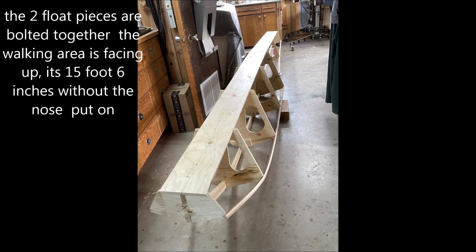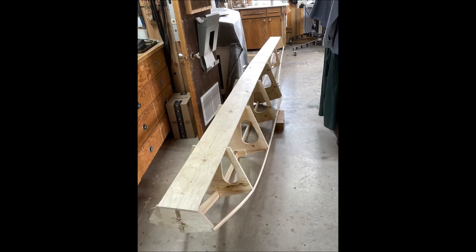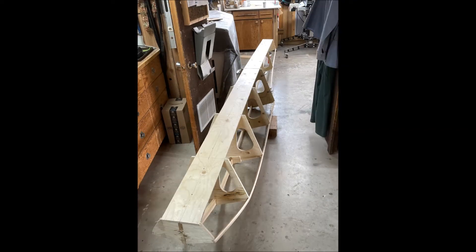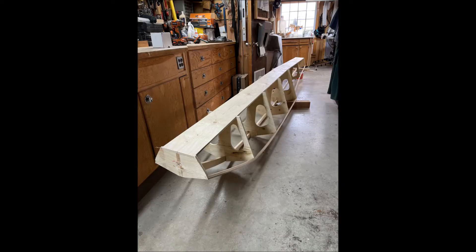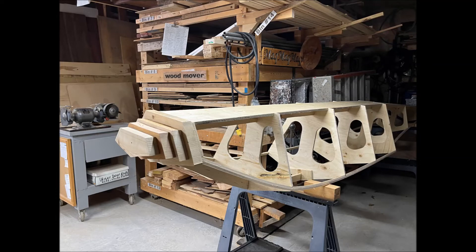Shown here I've got the two float pieces assembled. I've got the front end bolted to the rear part of the float. And now the full float is assembled. It's fairly easy to handle.